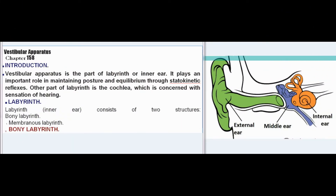Audio Chapter 158: Vestibular Apparatus Introduction. The vestibular apparatus is the part of the labyrinth or inner ear. It plays an important role in maintaining posture and equilibrium through statokinetic reflexes. The other part of the labyrinth is the cochlea, which is concerned with the sensation of hearing.